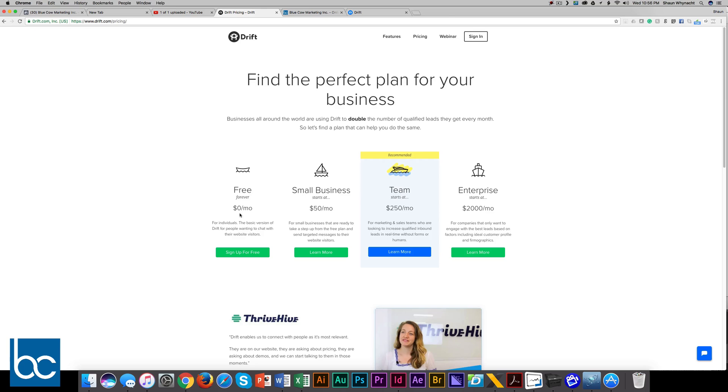Now, if we do go over that and we want some more features, we can upgrade to the small business plan, 50 bucks a month. Still pretty awesome pricing.